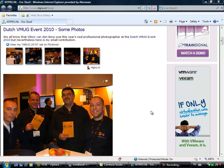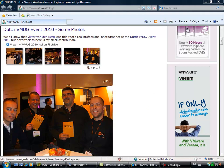Hi, this is Eric Sluf from NTpro.nl and in this video I'm going to show you an awesome solution for fast storage.